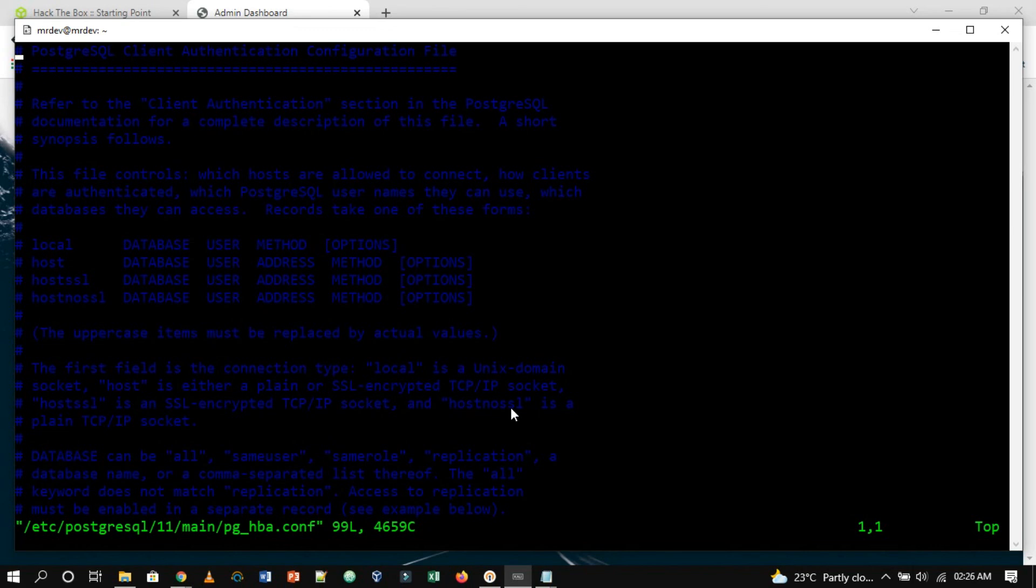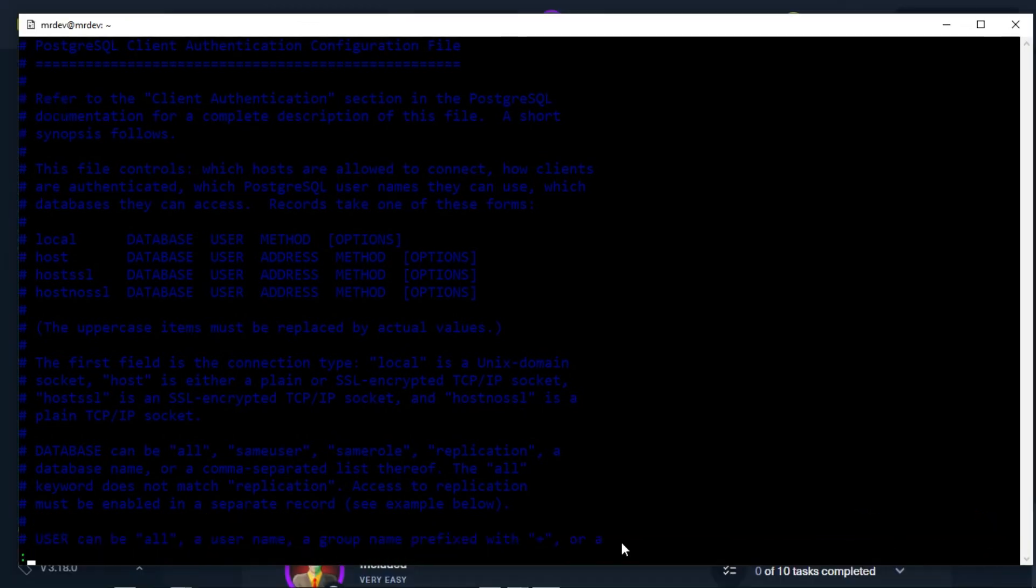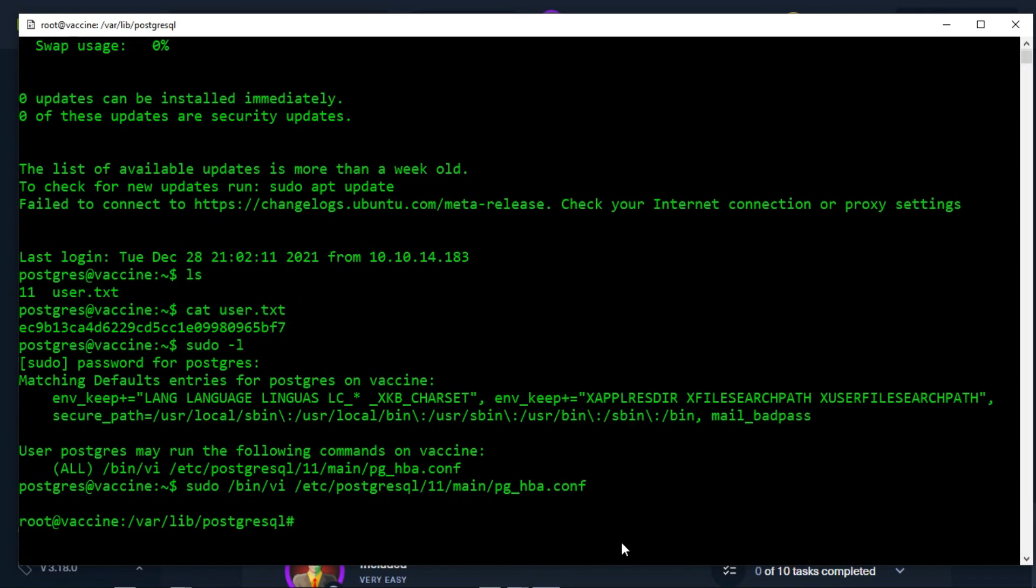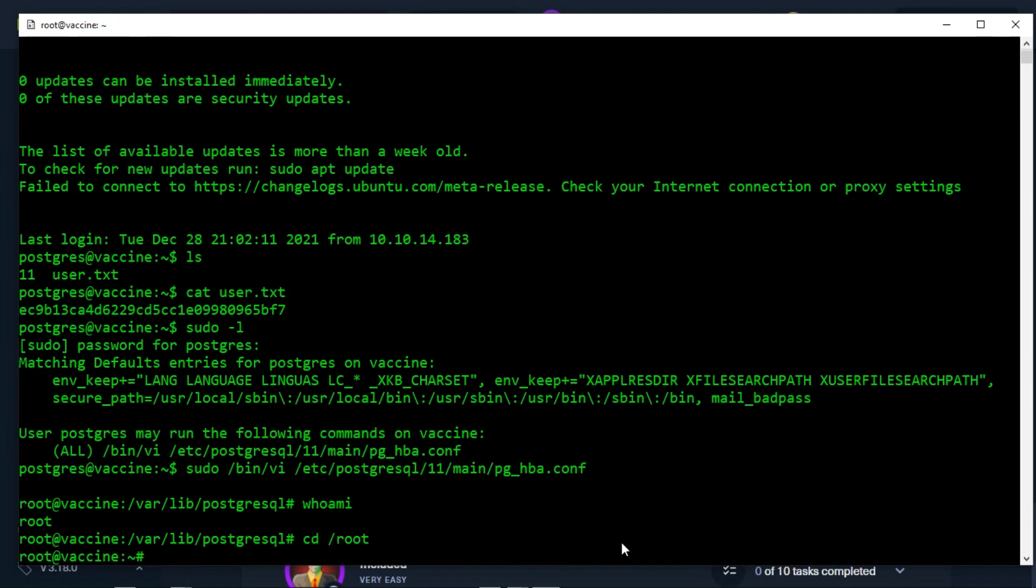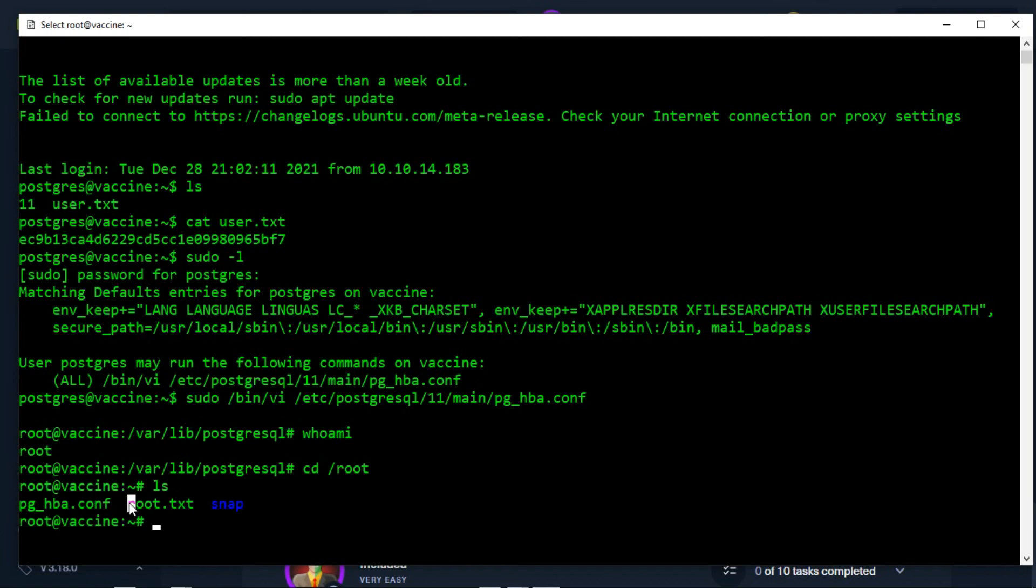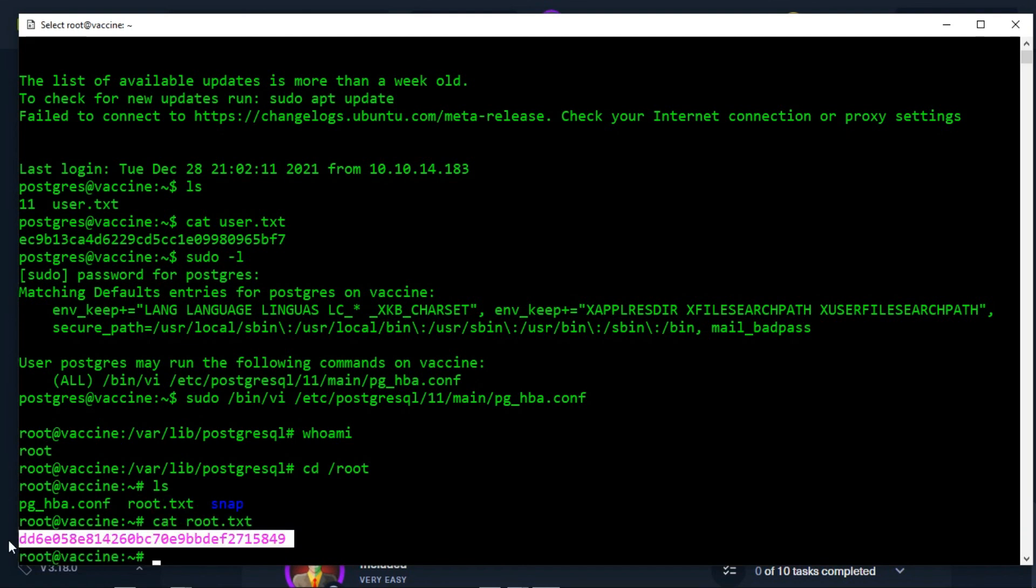Now we will press the semicolon button to set the instructions inside vi. Next, mention the bash path. After we execute the instructions, we will see that we got the root shell. The root flag can be obtained in the root folder. We successfully got the root flag.